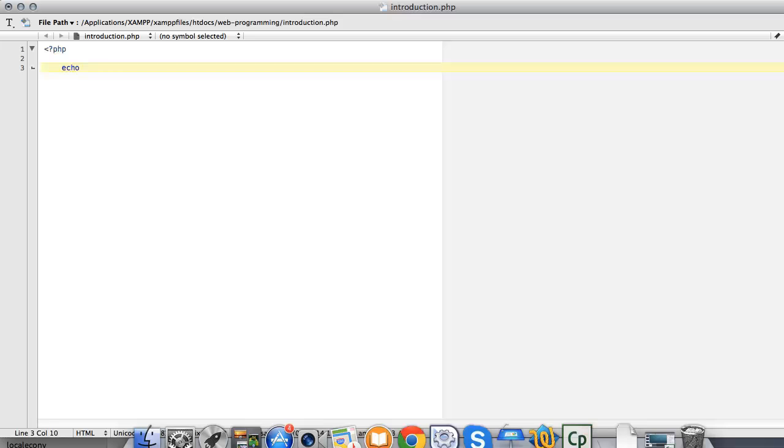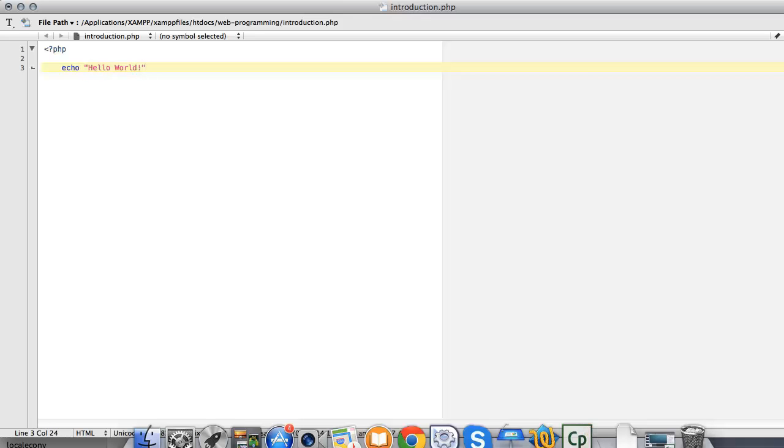The echo construct requires a string argument. Let's type in the words 'hello world'. Remember that our string requires to be encapsulated around double quotes.